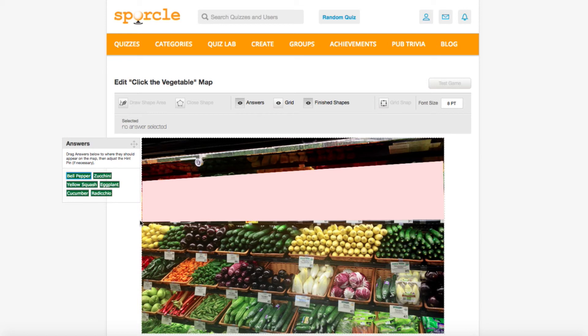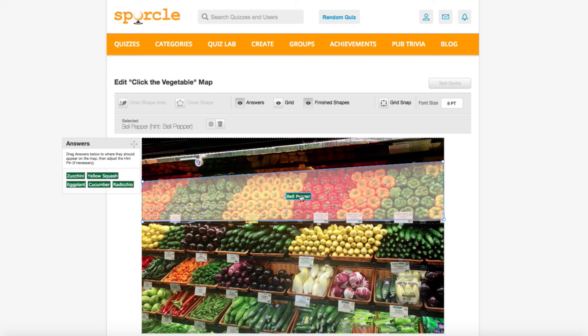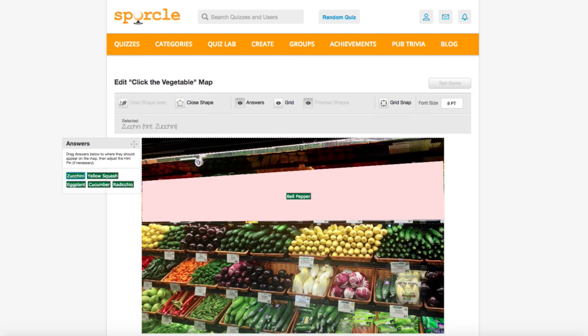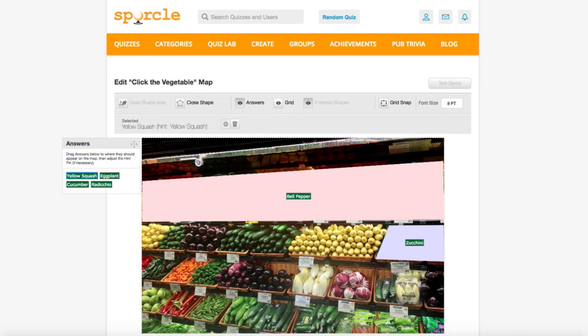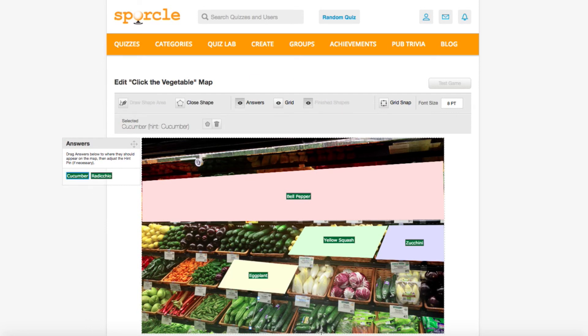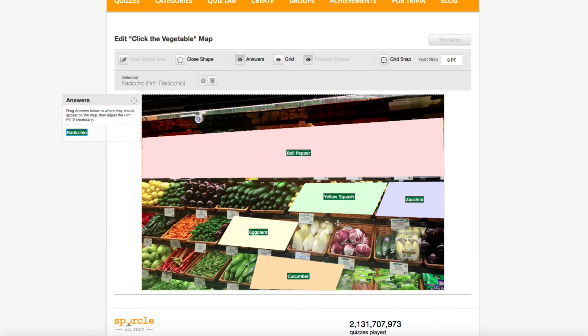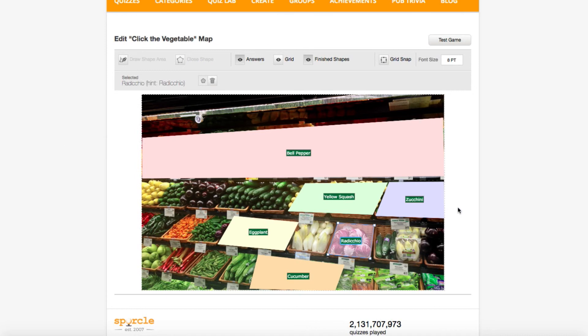Now, when guessed, the answer pin will appear wherever it's anchored, so we'll go ahead and drag it on top of that area now. Now that you've seen how to do one, I'll save you the trouble of watching the others. It's this part of the quiz that can take a little bit of time.